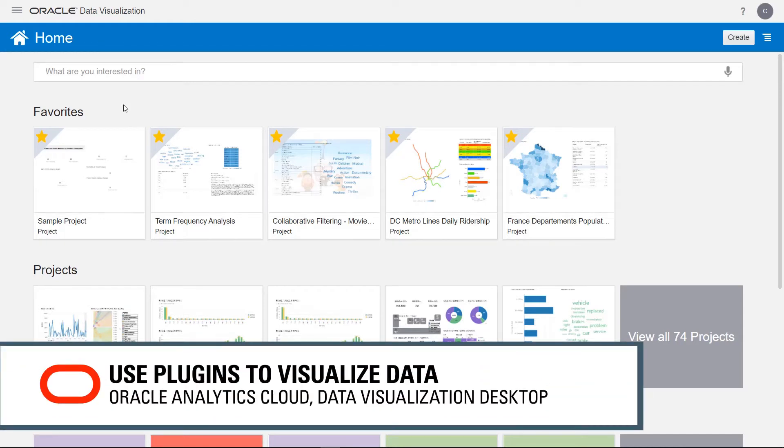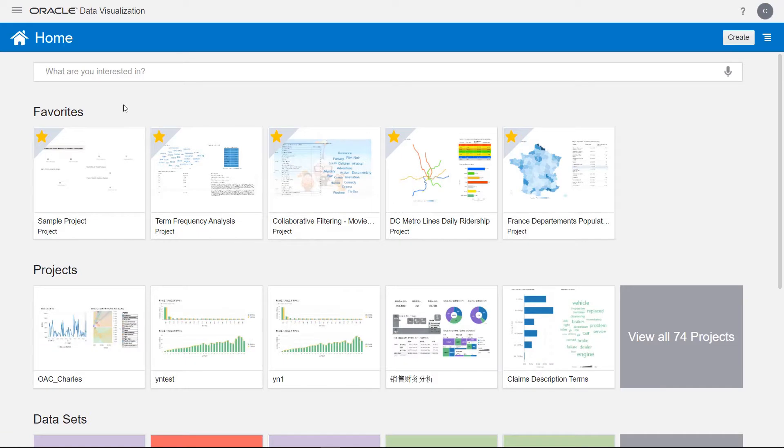With Oracle Data Visualization, you can use custom plugins to create unique graphical visuals of data. Begin by registering the custom plugin in the console.